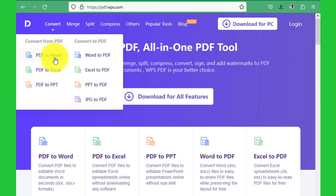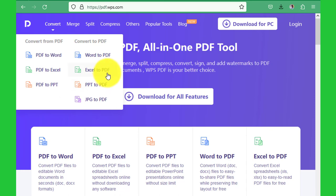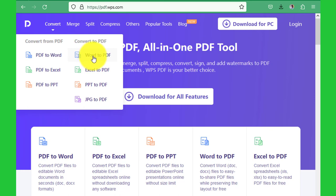...Word to PDF, Excel to PDF, PowerPoint to PDF, JPG to PDF. But as we are interested in Word to PDF, we're going to have our document ready that we're going to convert.